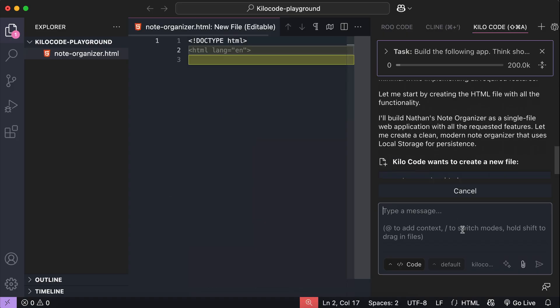Hey everyone, how's it going? Welcome back with me, Nathan. In this video, I want to show you how to build high-quality software faster using SpecKit and KiloCode.